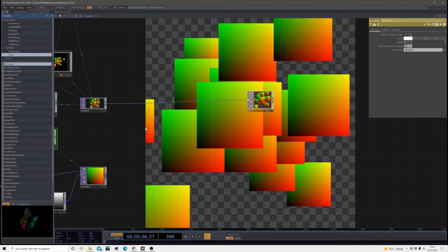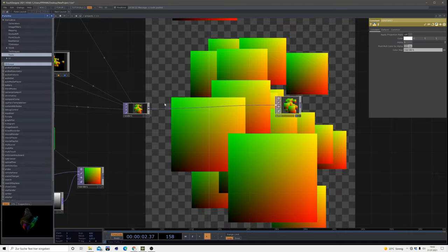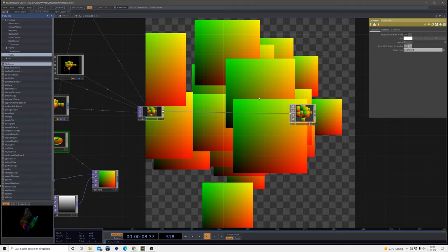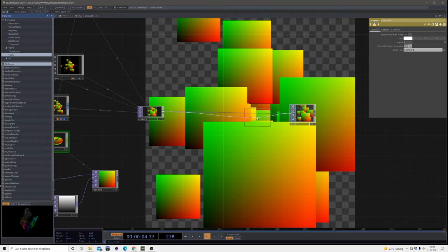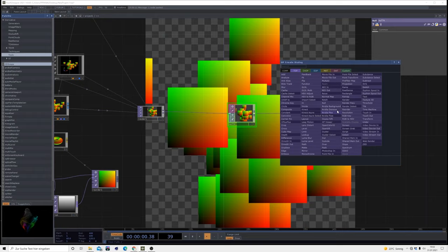Now we could use that as a remap for whatever image we want to bring in. But first of all, I want to add some things in here. I want to see what's going on in the background on an image, so I'm bringing in the null here.